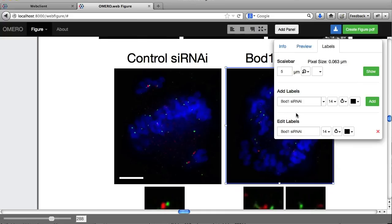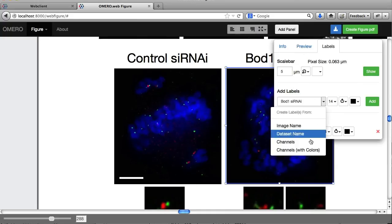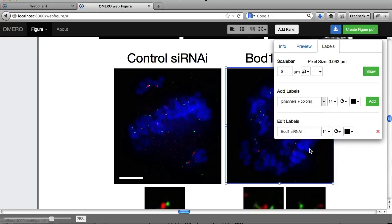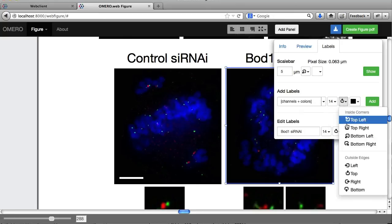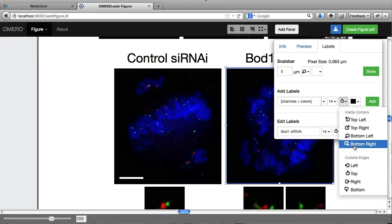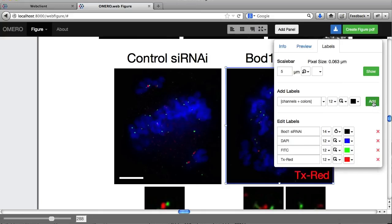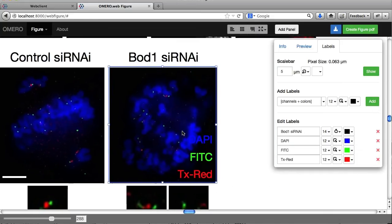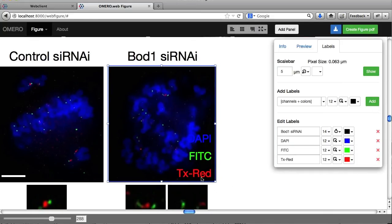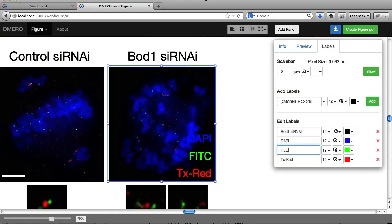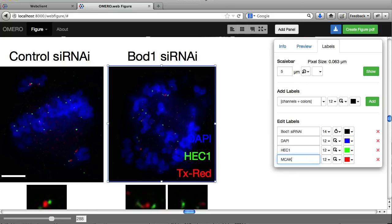And I'm going to add channel labels to this one. Again this is going to be on the bottom. Size 12. You can see they've added DAPI and FITC. In this case these are not quite the right names. I want FITC to be HEC1. And Texas Red is going to be MCAK. Great.